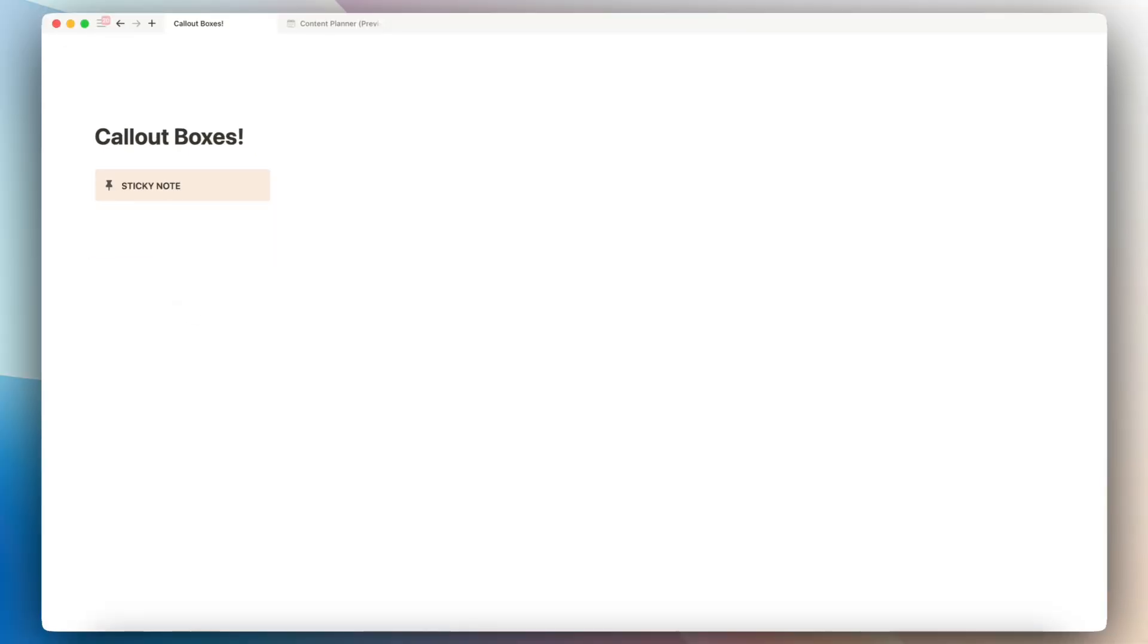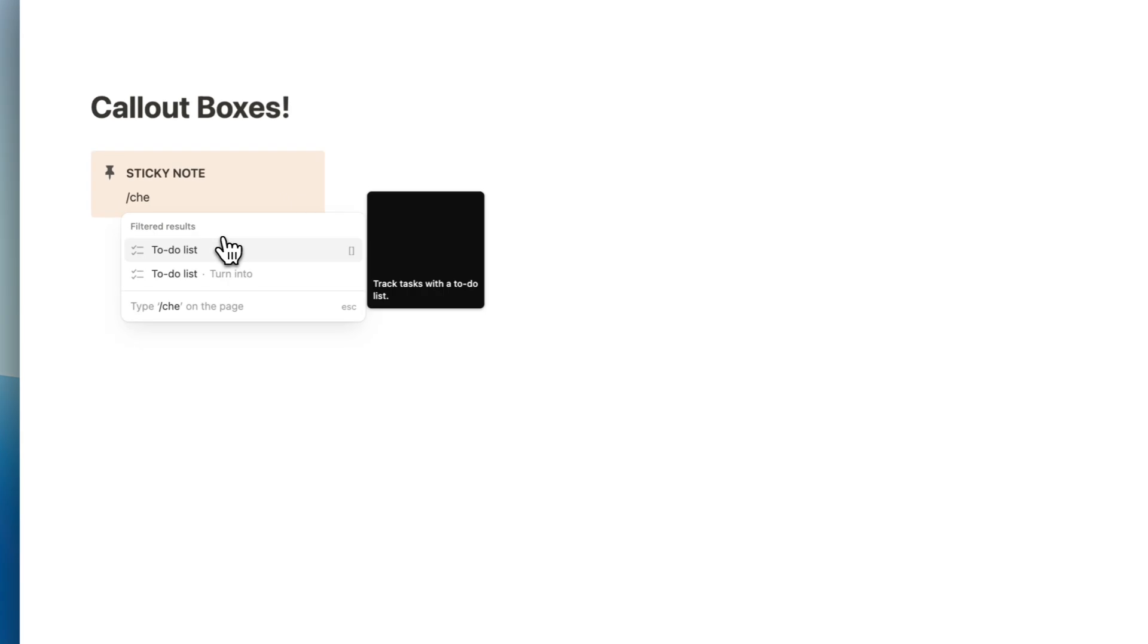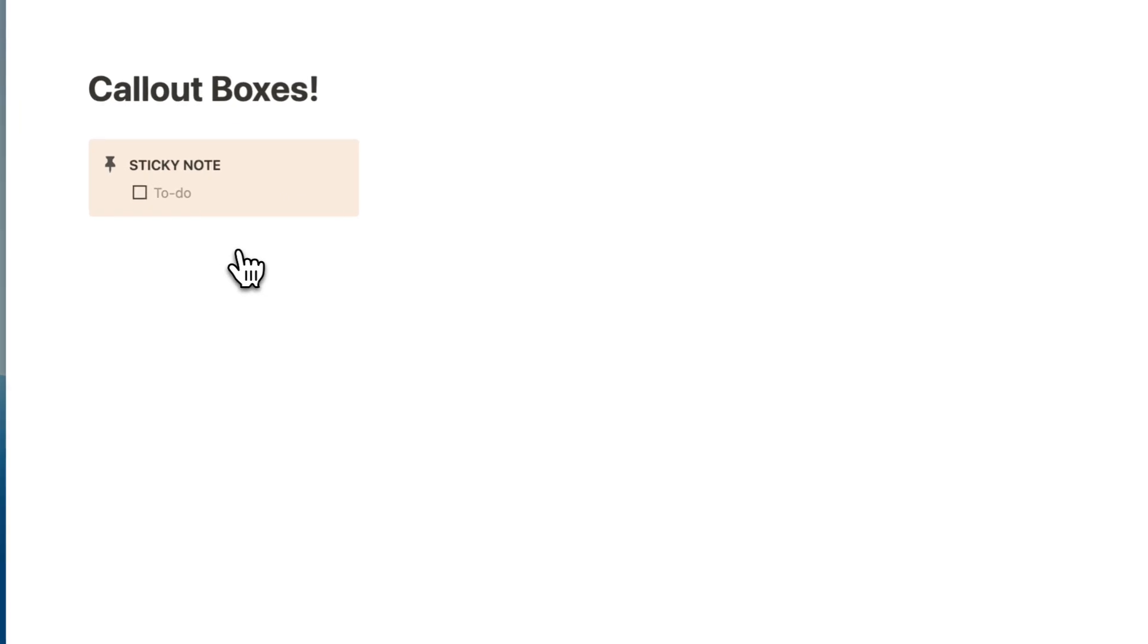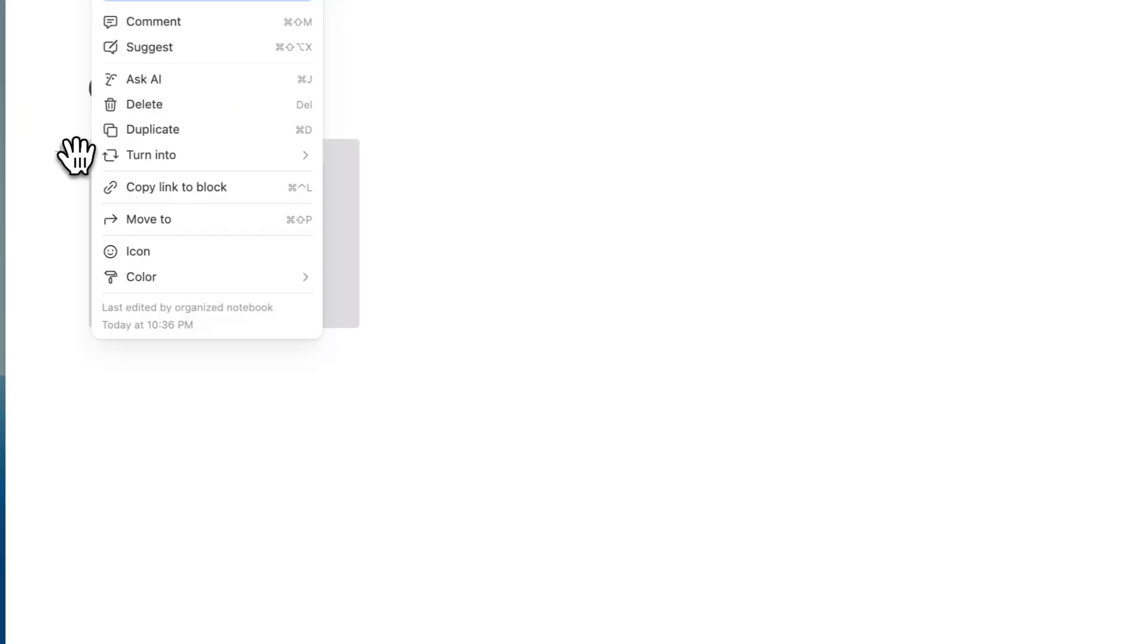Inside the sticky note, if you type enter, you can type slash checkbox and then control command D to add more.